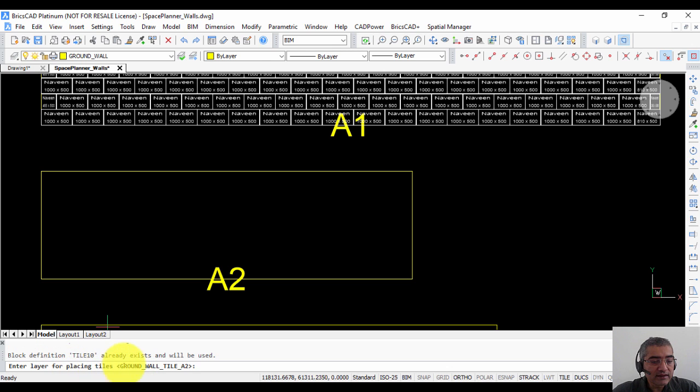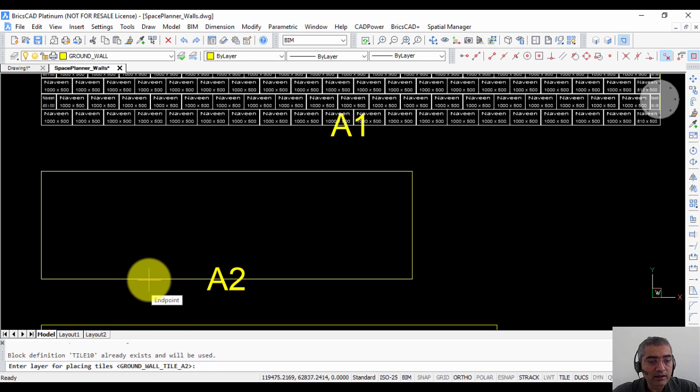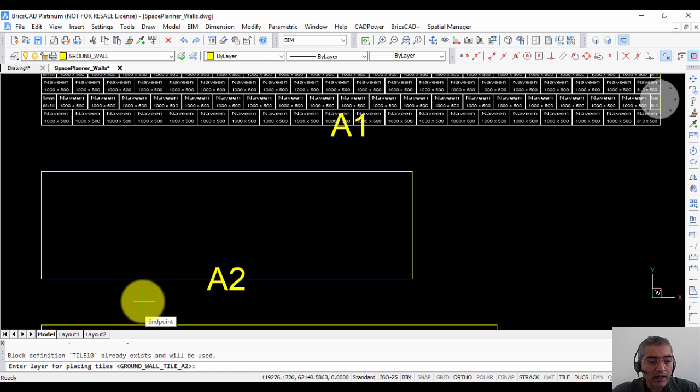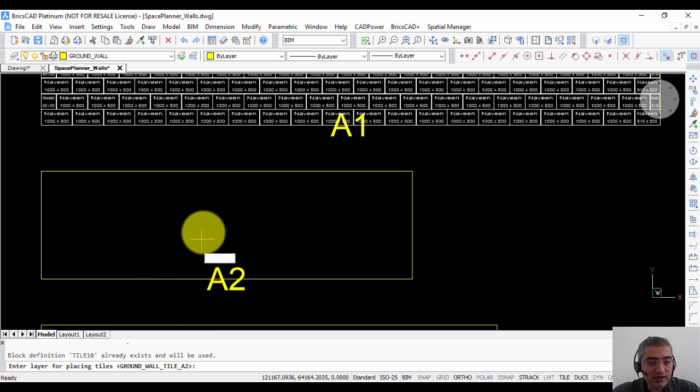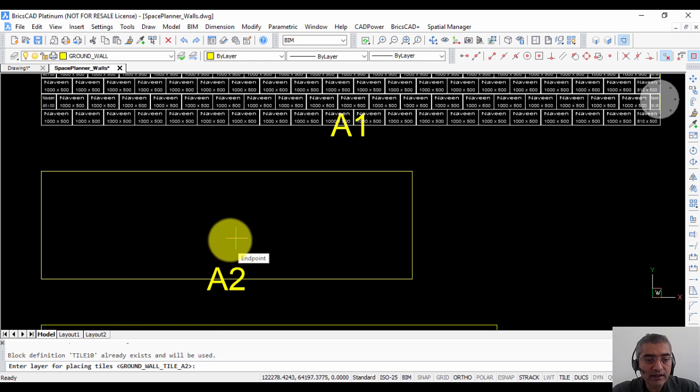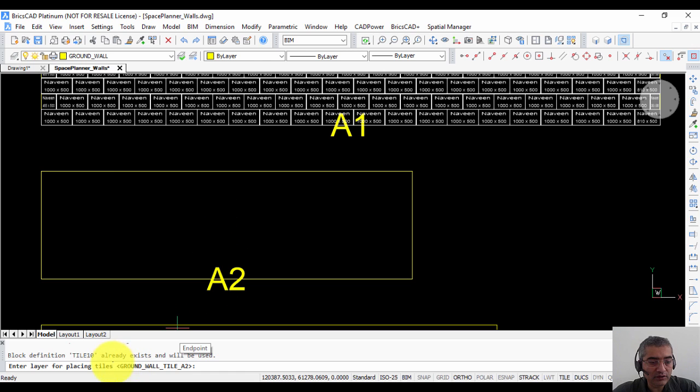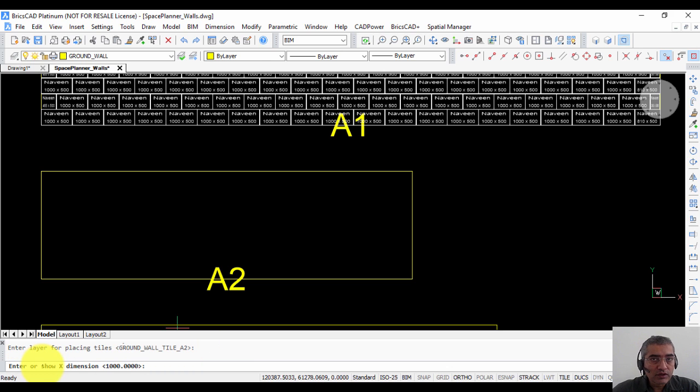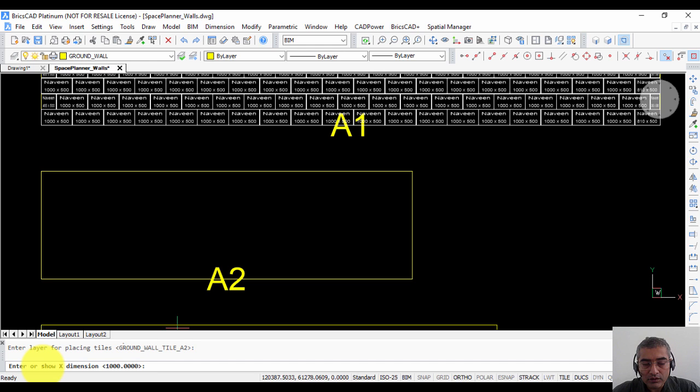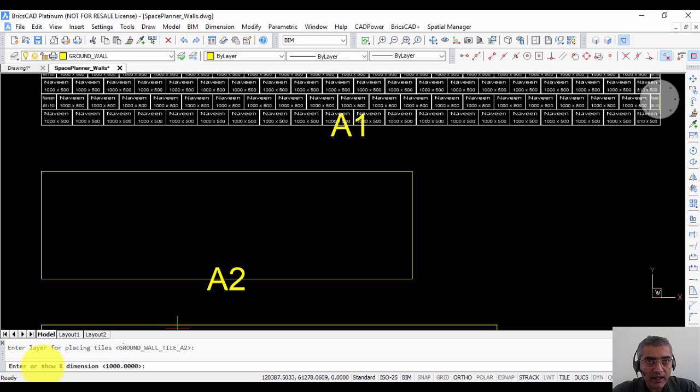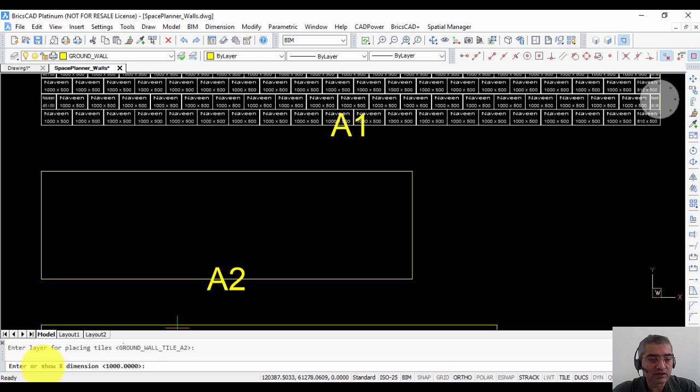Enter layer for placing the tiles. Now by default it takes the layer from the layer of the wall and these walls have been created with the CAD power command place walls. So it has got its own layering scheme. The floor name, the element, the tile and the wall number. Next you need to specify the standard size of the tile. Now I am using the word tile in a very generic sense but it could also mean panels or it could also mean length and breadth of the formwork or similar structural element.